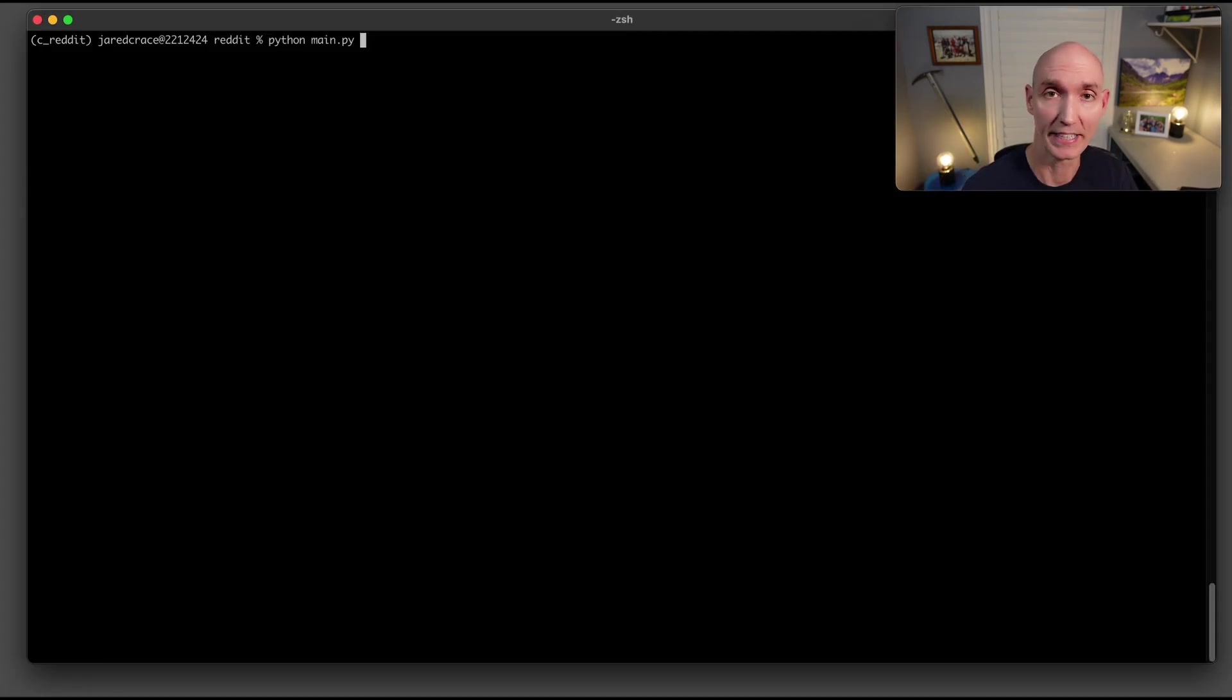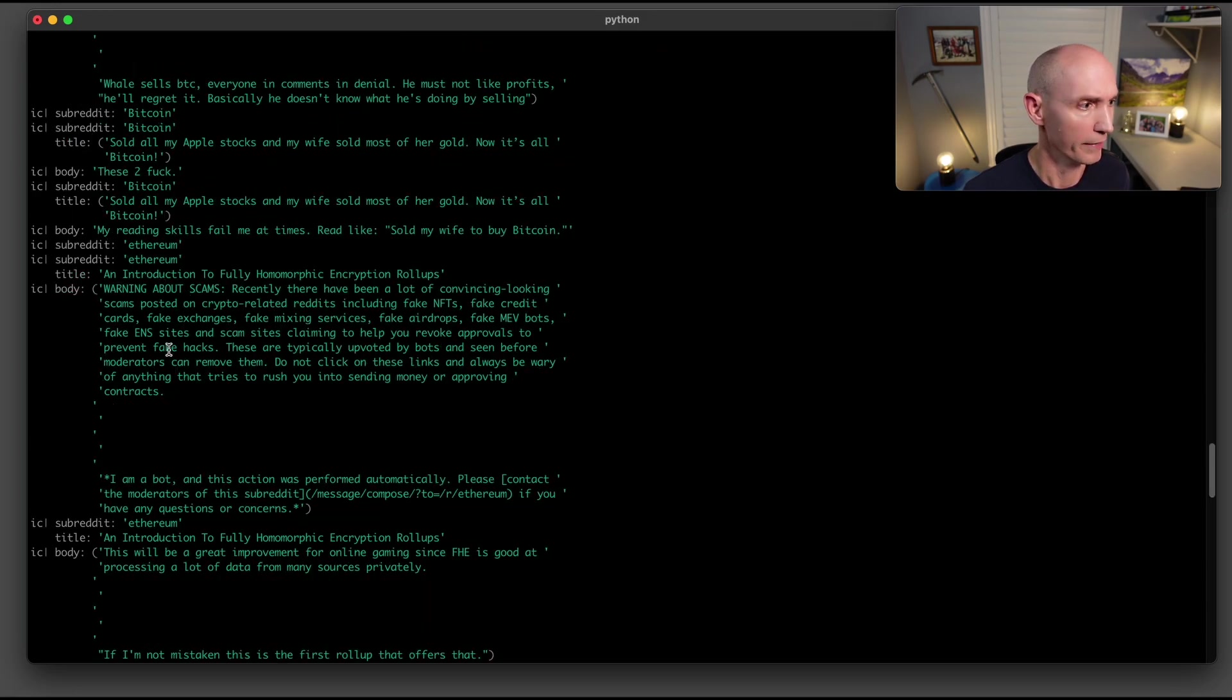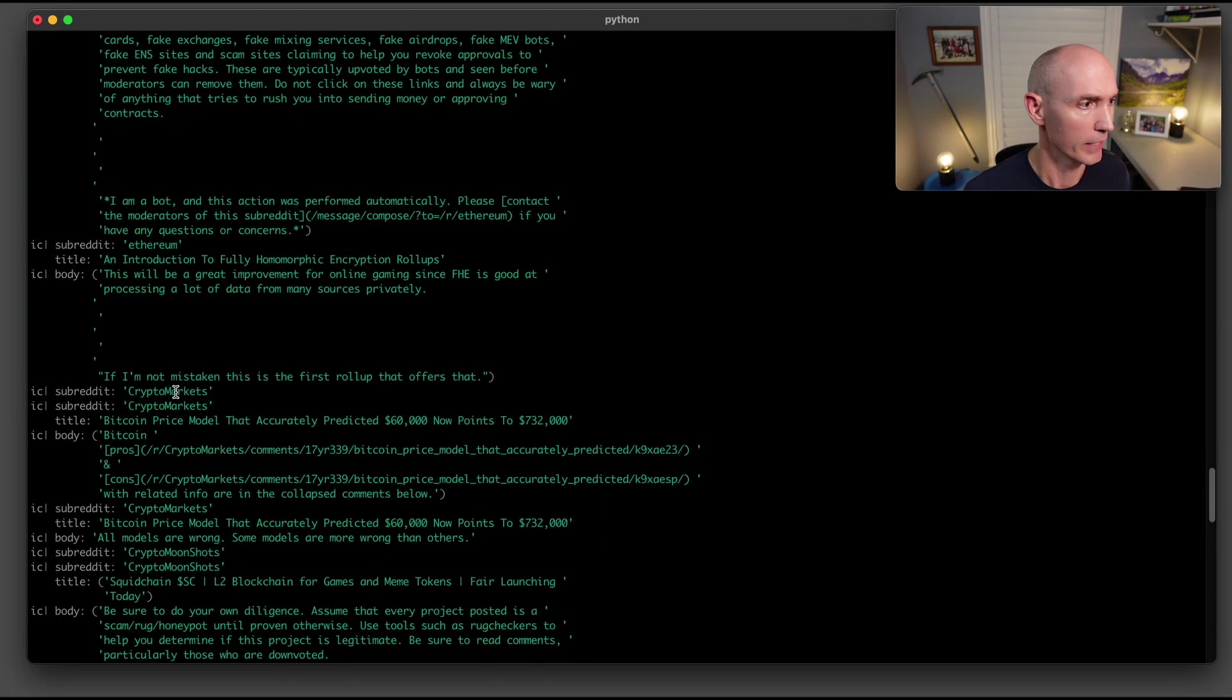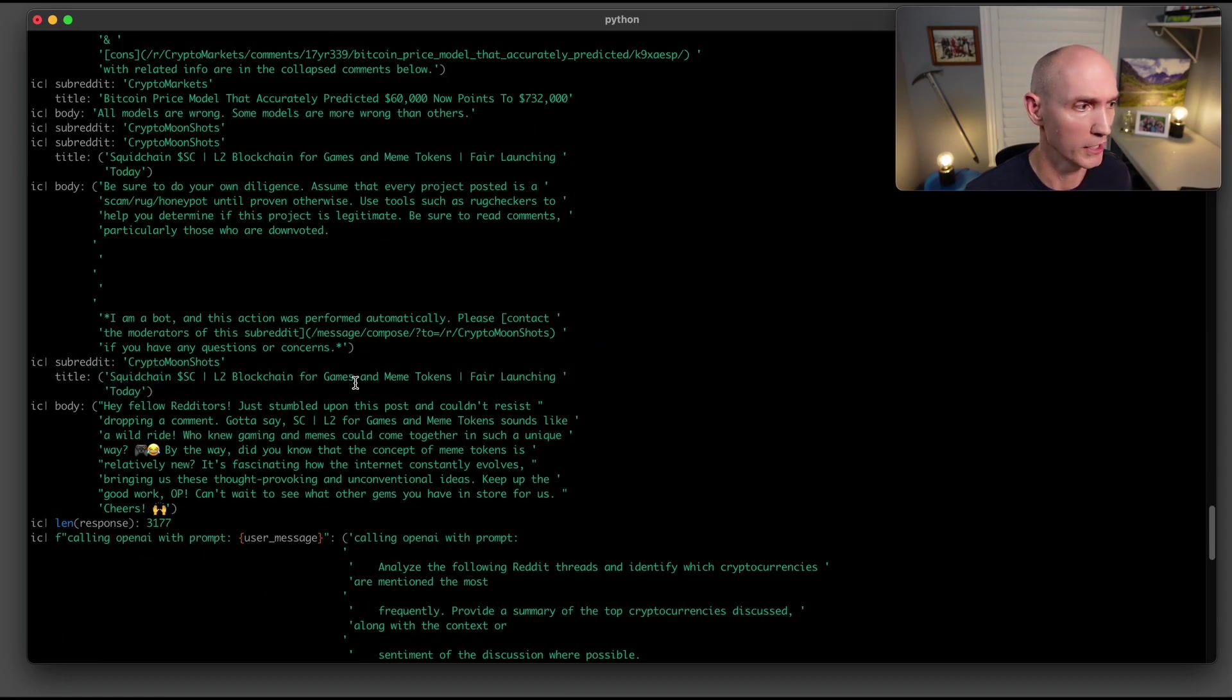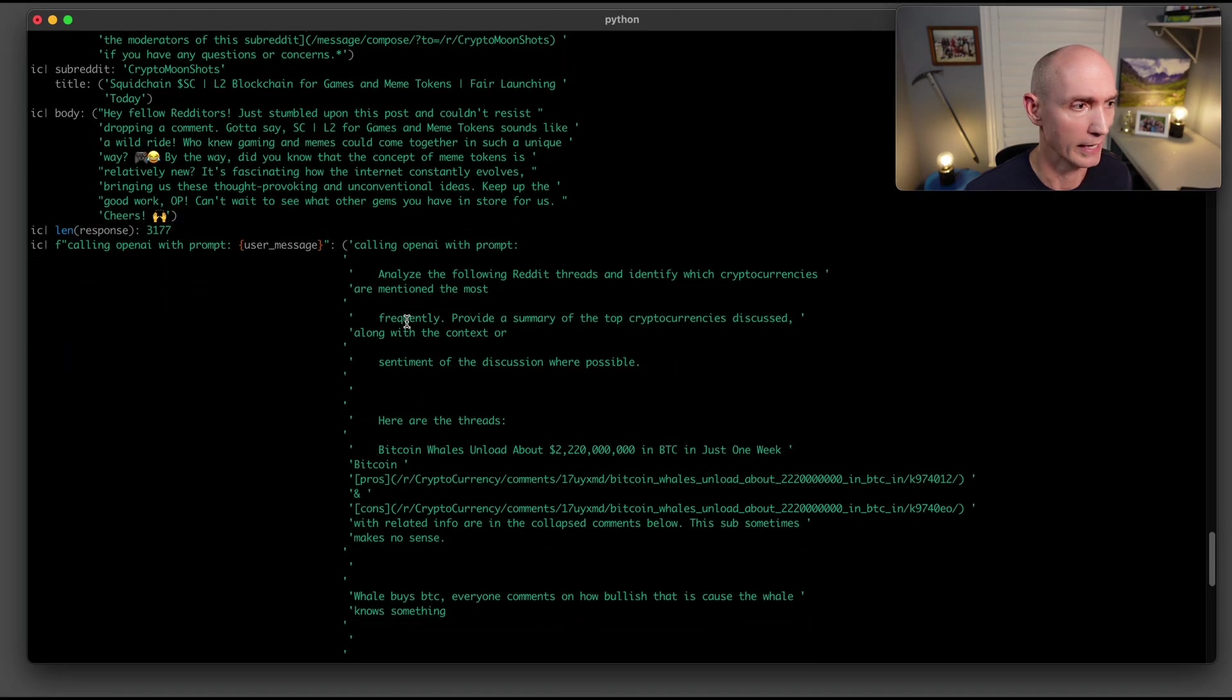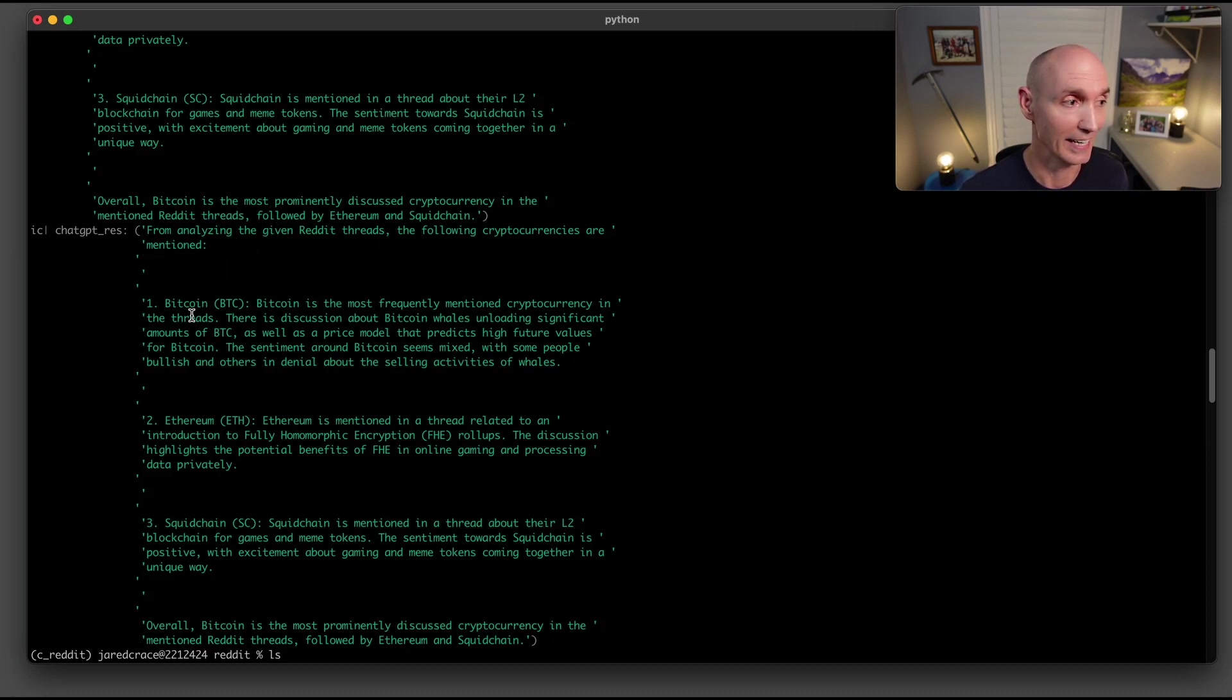Let's go ahead and run this again and show you a little more debug. So here's some of the output. So it read cryptocurrency Reddit, and here was the top one, Bitcoin Wells unload about this much BTC in one week. Next, the Bitcoin sold all my Apple stocks and my wife sold her gold. Here's one in Ethereum subreddit. Here is crypto markets subreddit. So still talking about Bitcoin price. Here is the crypto moonshots talking about SquidChain and L2 blockchain. Here is the prompt that we actually now build up and send to chatGBT. And here's the answer that came back. So it analyzed all those threads. And then it said Bitcoin, Ethereum, and SquidChain.